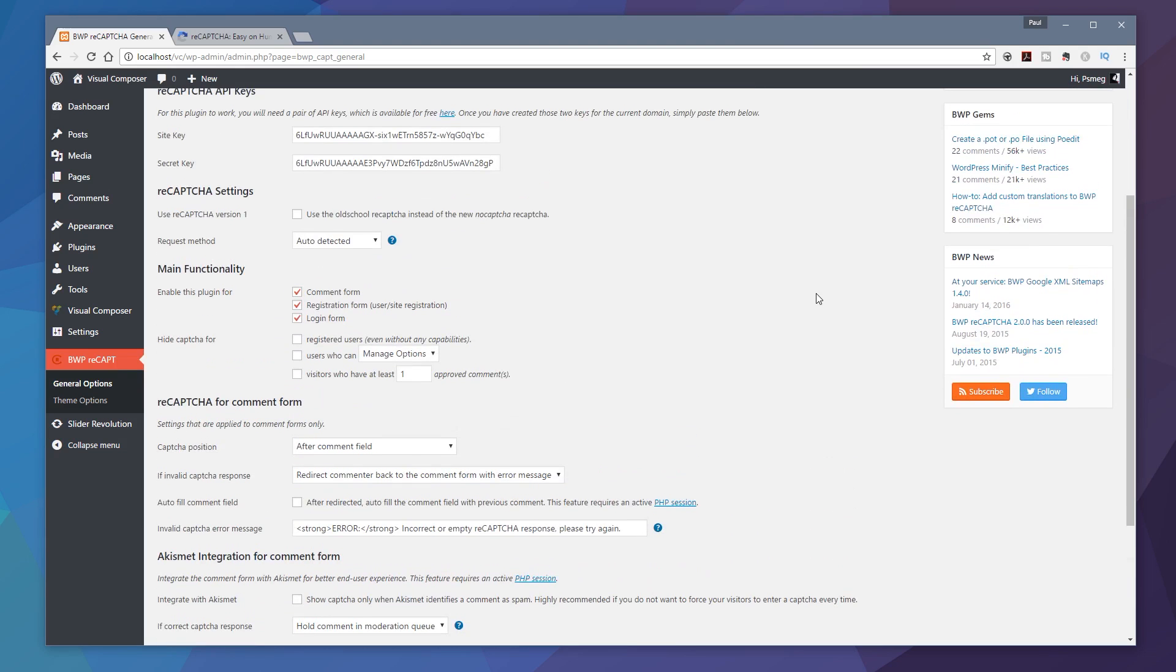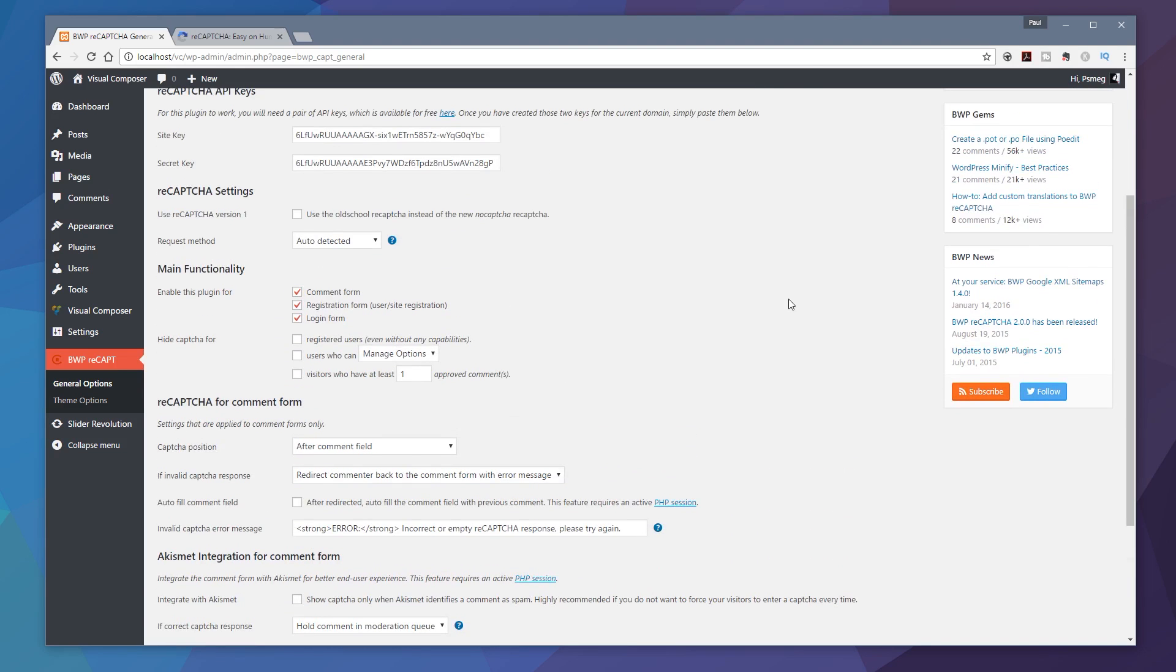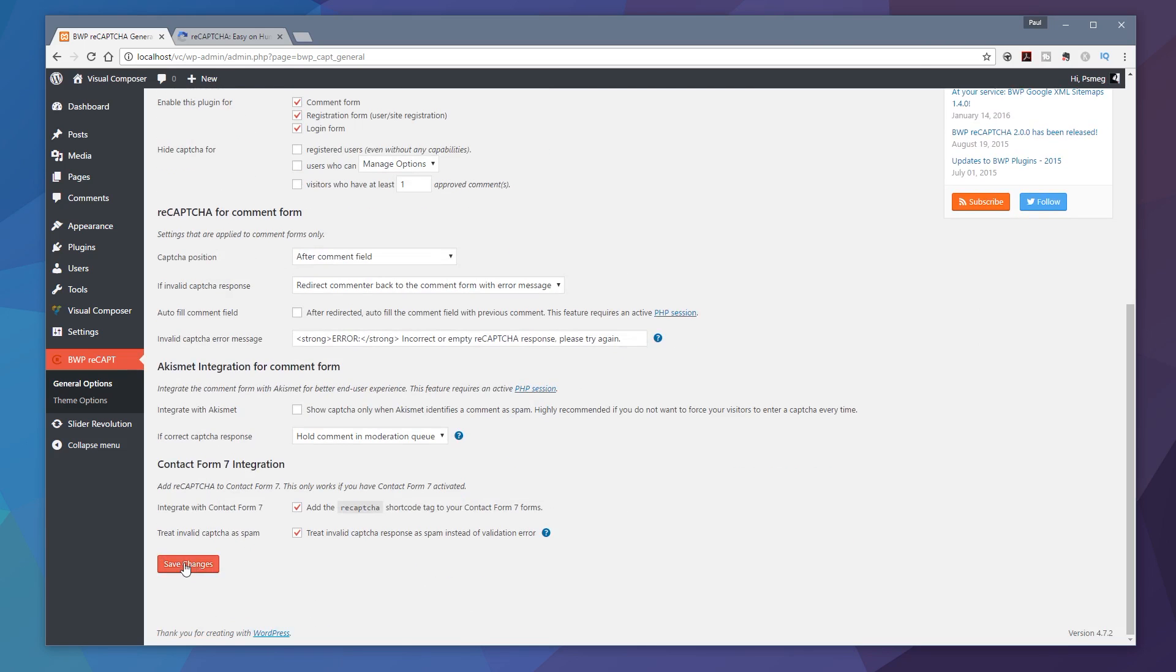So there's a whole range of options but as a bare minimum I'd specify these three options are checked by default so you make sure you cover the most basic minimum things you want to cover on there and we'll hit save changes.